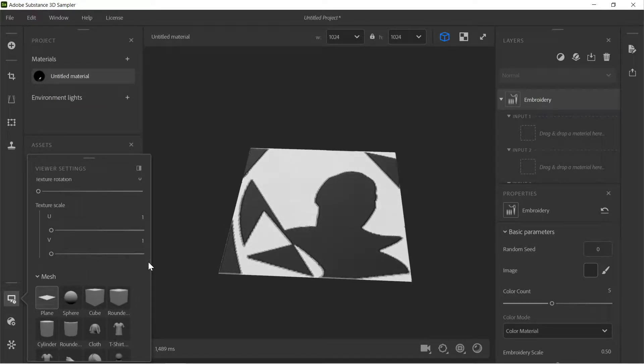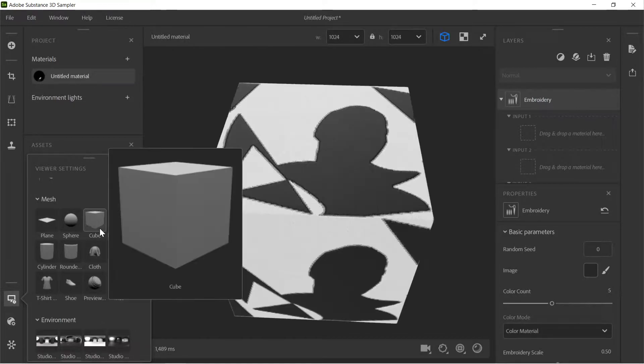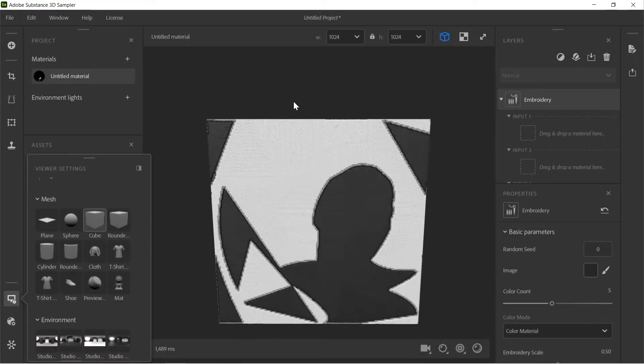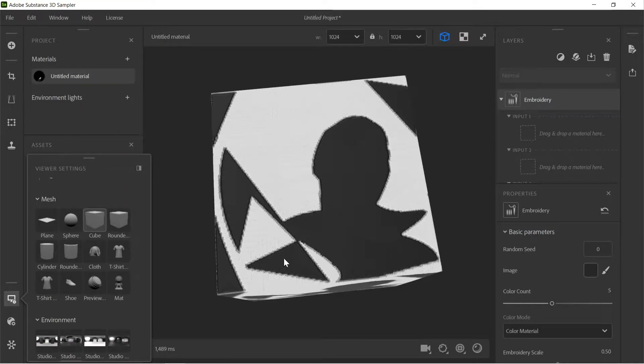And you can see we've got some tiling of this plane here. So we might not want it to look quite like that. So what you have to do then is you go to your viewer settings. And if you go down, you see you've got a texture scale. You want to put that down to one and that way you only have one.